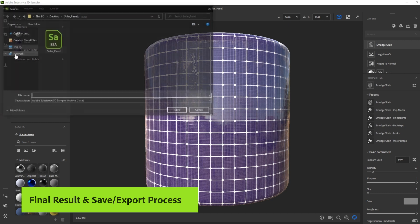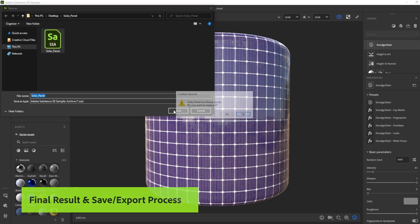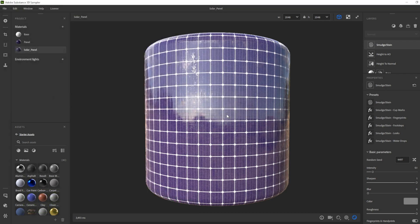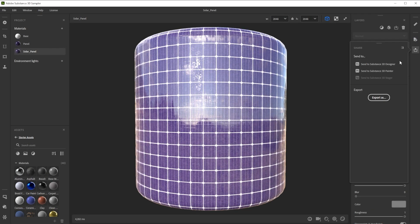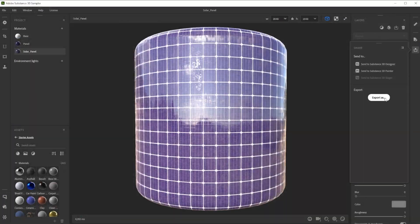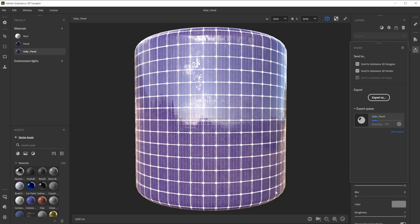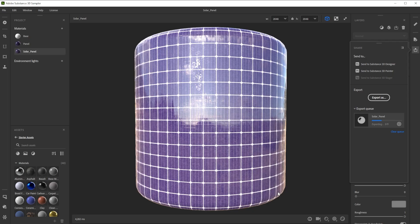You can save this setup as sampler archive to tweak the layers at a later time. Use sendto to send it directly to another substance app. Export it as sbsar for other 3D apps and engines. Or just export it to texture files. There's a way to get this material into every 3D software.